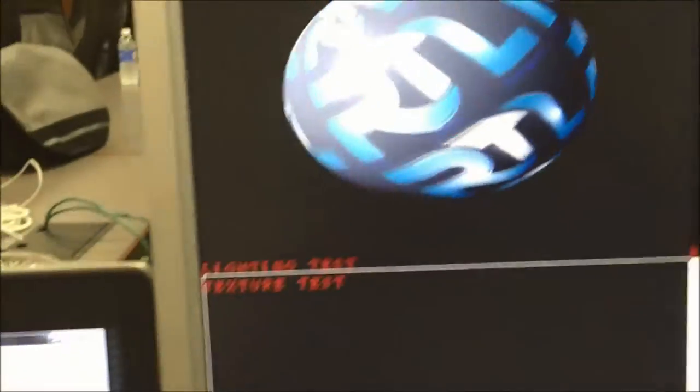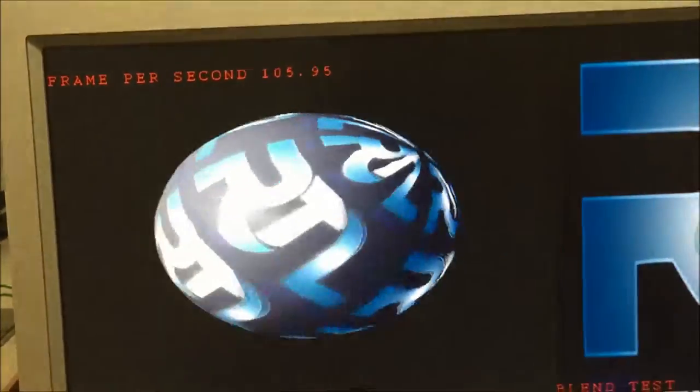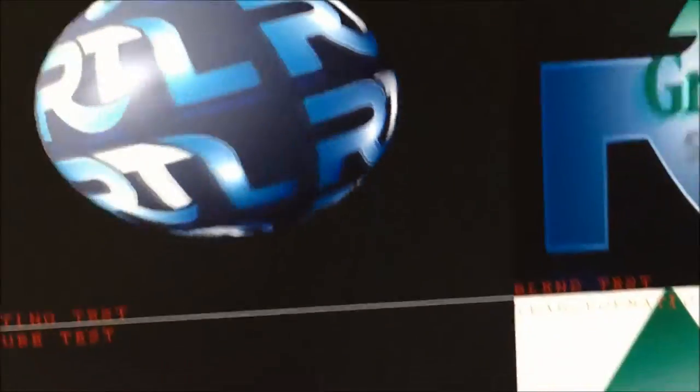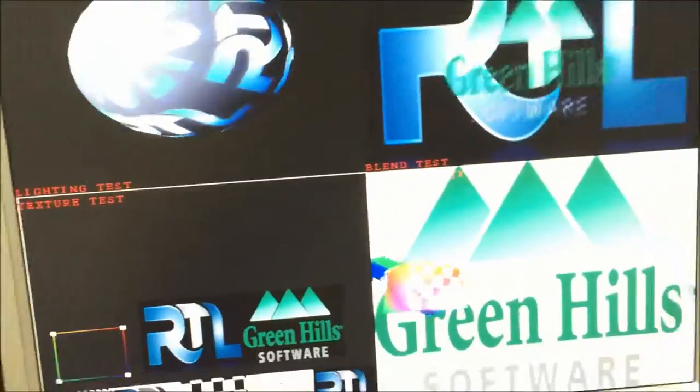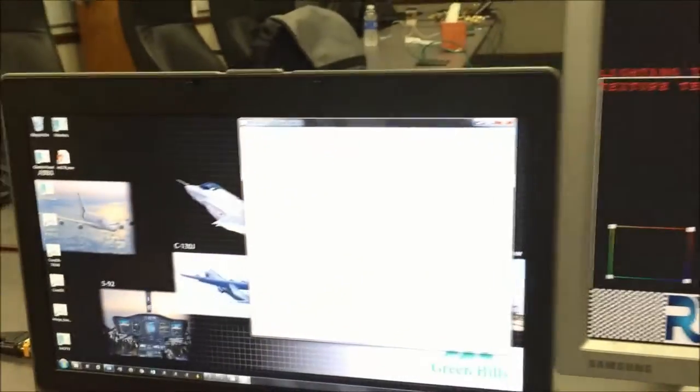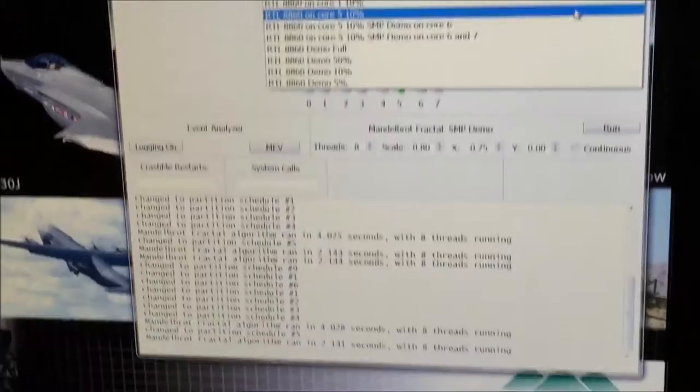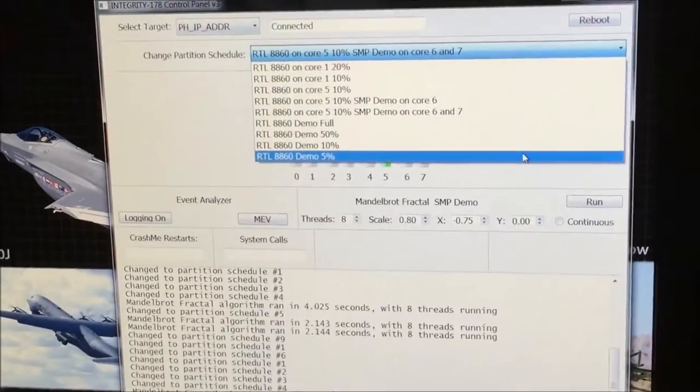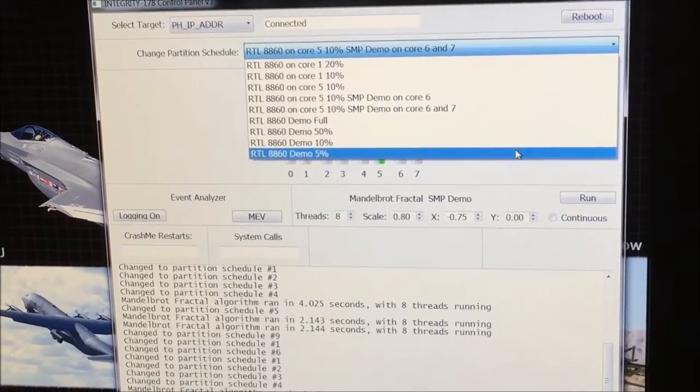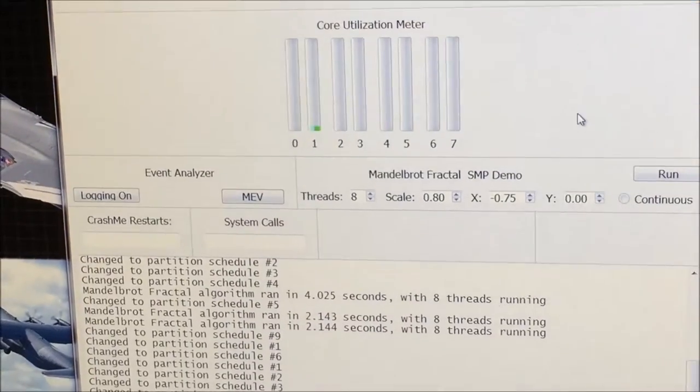Now we will move the graphics application back to Core 1 with a final mode change. This time, however, the graphics application is allocated an 800 nanosecond minor frame, only 5% of the available CPU time.